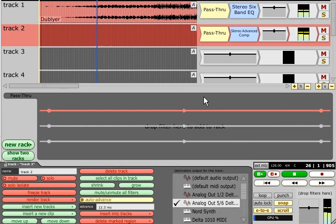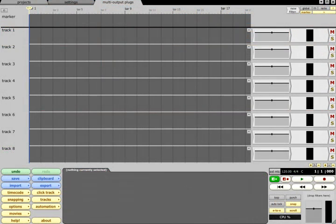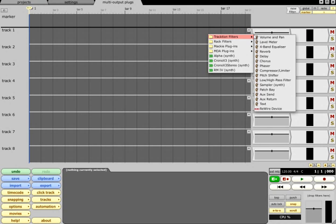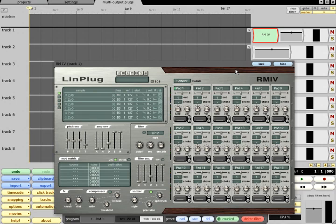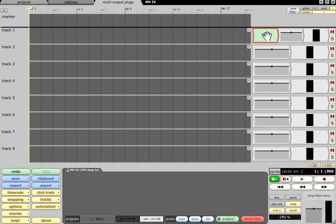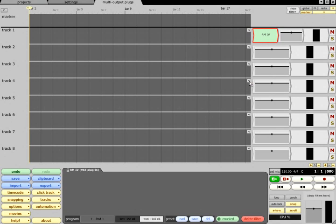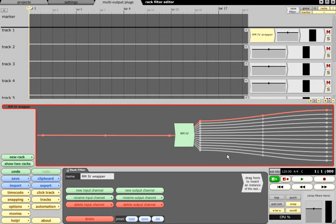Racks can also be used to access all outputs of a multi-output plug. The easiest way to set this up is to start by dragging the multi-output plug onto a track as normal. Then right click the filter icon and choose wrap this filter in a new rack filter. This will automatically create a new rack with the same number of outputs as the plug you selected, and will move the filter into the rack and wire all its outputs to the rack outputs.